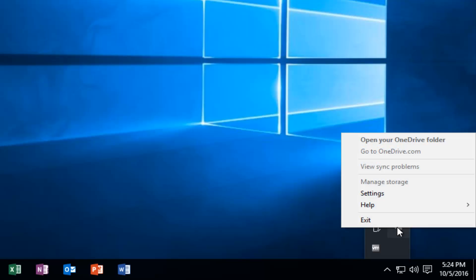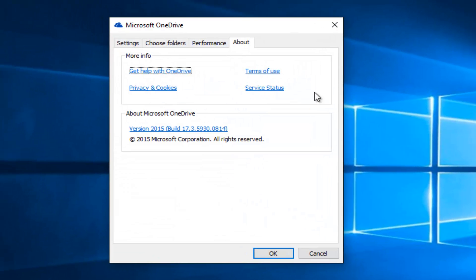Right-click on that cloud and then left-click on Settings within this context menu.